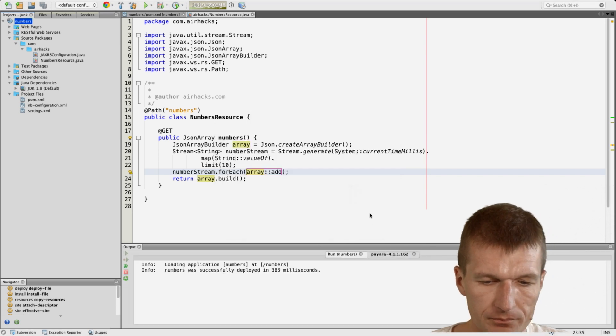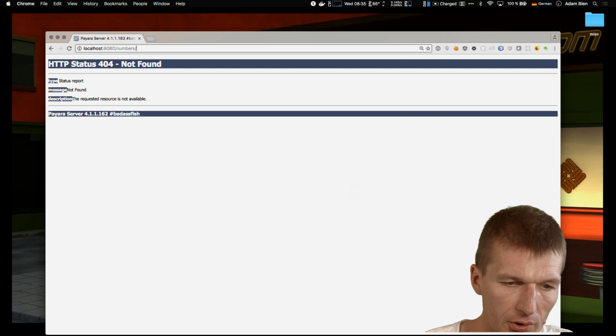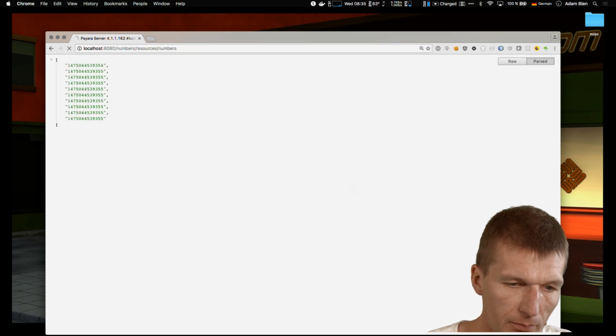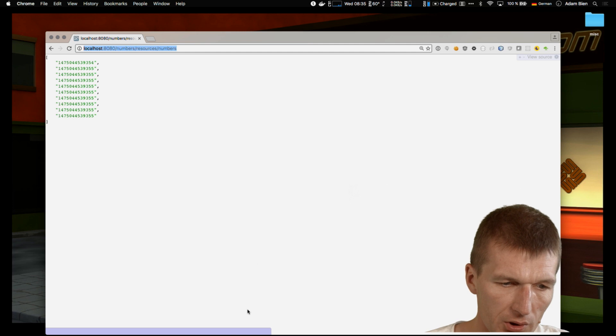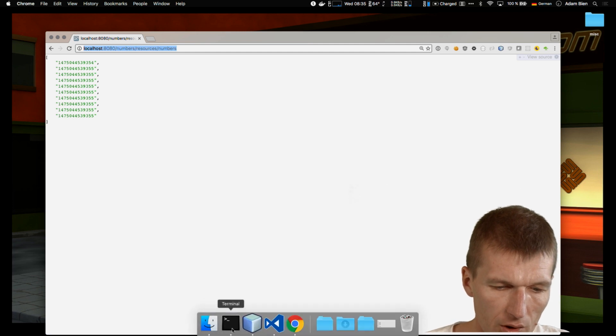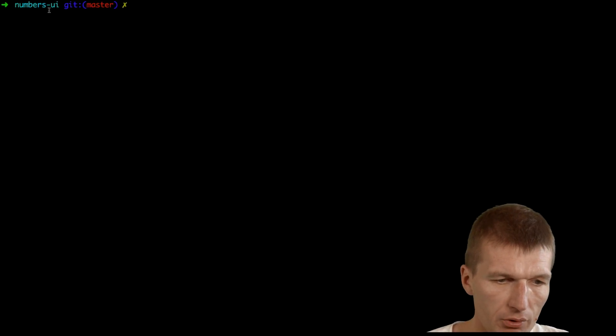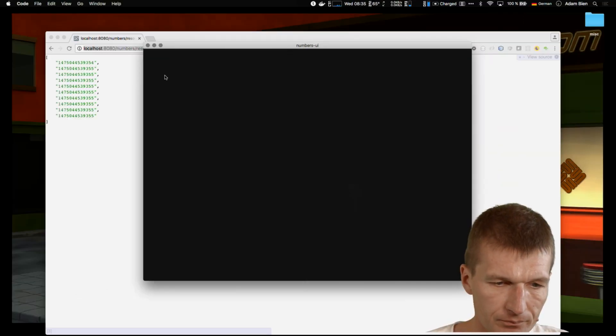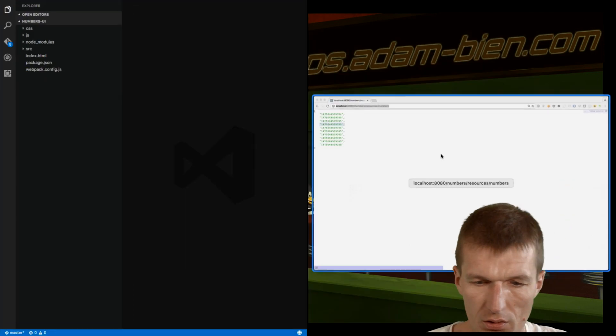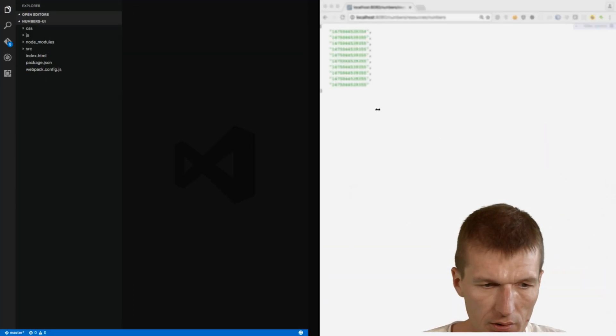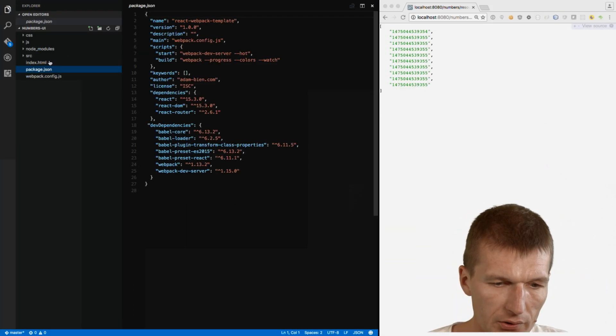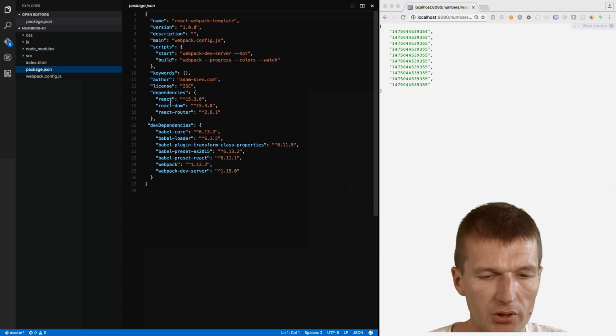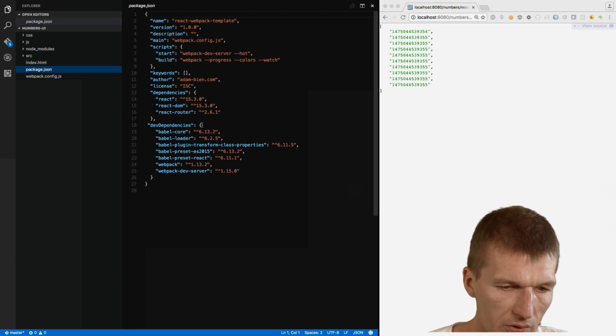Okay. Numbers, resources, numbers. And we have the numbers. So it looks good. We have to remember the URI. So what happened before, I just created an empty React project, and I would like to open that. And this comprises the package.json, which basically contains the React dependencies.